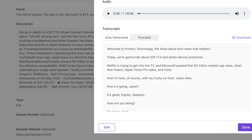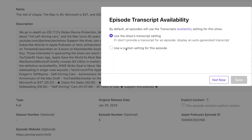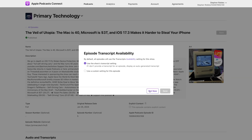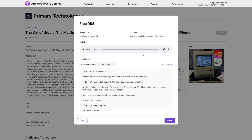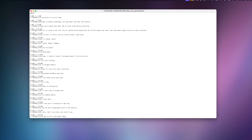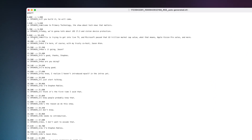Now, if you want to edit the transcript, you're not able to do that here in Apple Podcasts. Clicking the edit button only allows you to default to the auto-transcribed or the custom setting for this episode. Apple Podcasts does give you the ability to download their auto-generated transcript. When you download it from Apple Podcasts, it's in a VTT format, which can be edited in a plain text editor, but then you have to make sure all the timestamps and everything are precise.